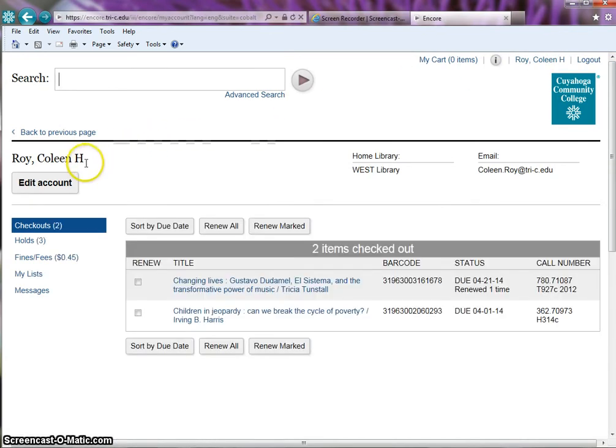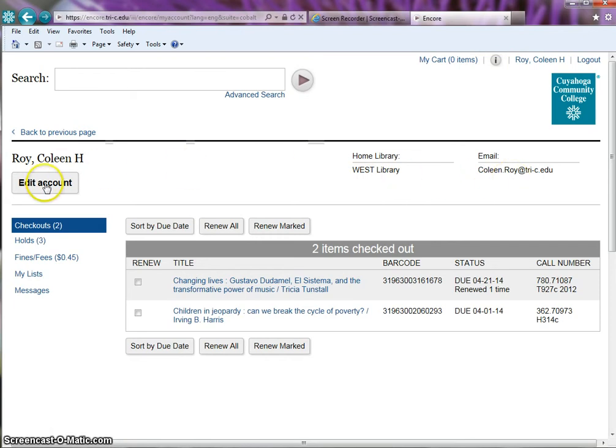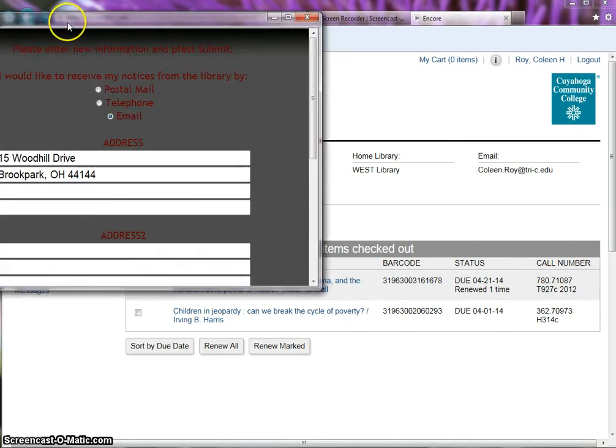It gives your name, home campus, and the email address where your library notices will be sent. If you wish to change personal information, click on edit account.